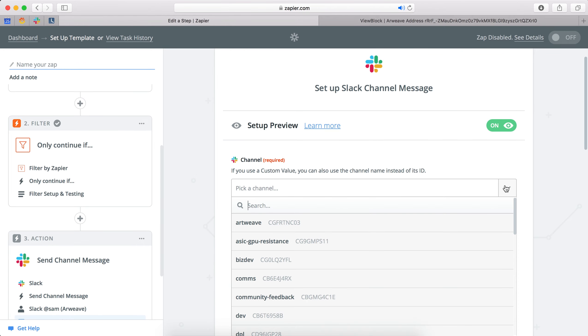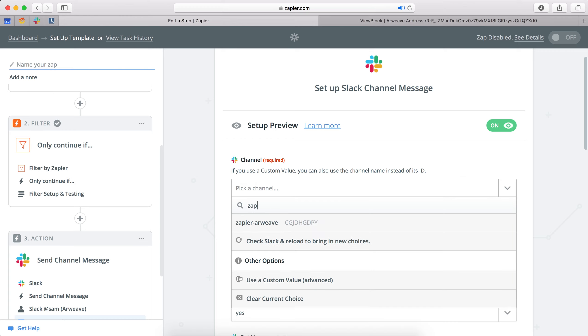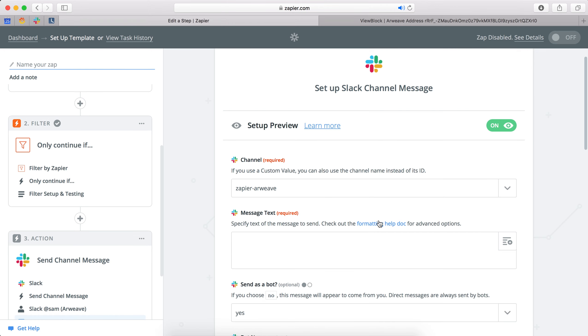So next you pick a channel to write to and here's a bit of an insight into what goes on in our Slack. So we have a Zapier integration channel set up. So we'll search for that. There we go. That's good for us.